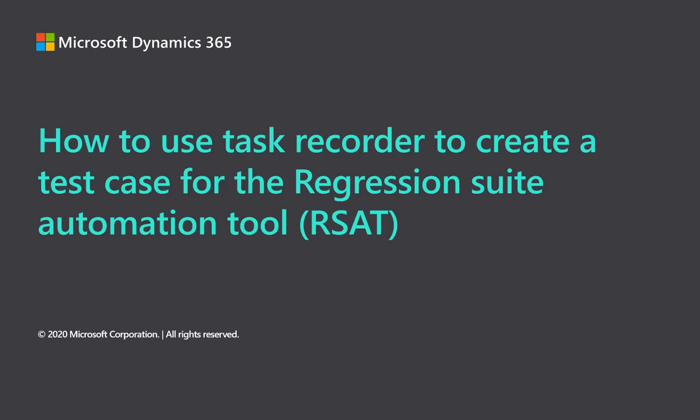Hello, this is Robert Badawi from Microsoft. In this video, I'll show you how to use Task Recorder to create a test case for the Regression Suite Automation Tool, also known as RSAT.